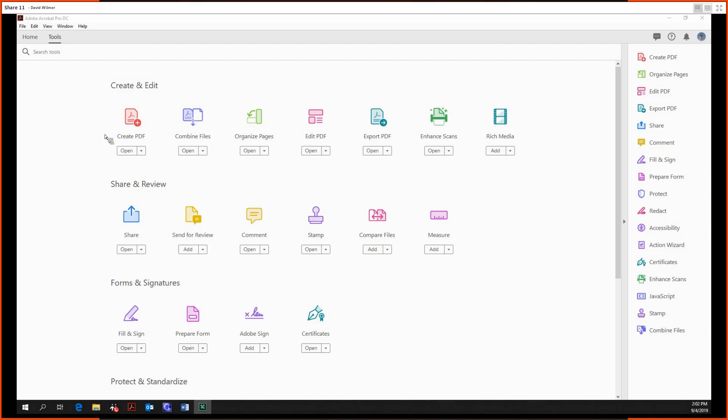Hello, ladies and gentlemen. My name is David Wilmer. Today we're going to be looking at the first half of our exploration of the Edit PDF tool. The Edit PDF tool allows you to edit PDFs just like you would edit a Word document in Microsoft Word, but in my opinion it's quite a bit better than Word.